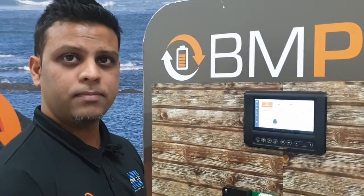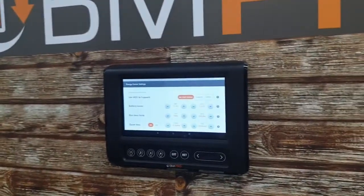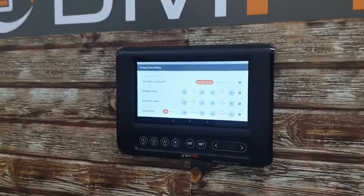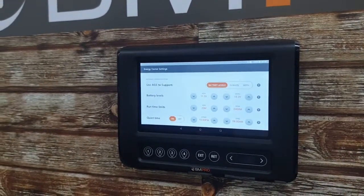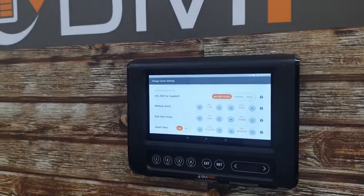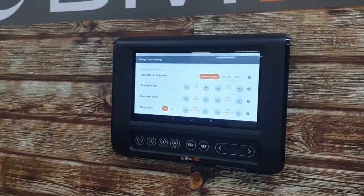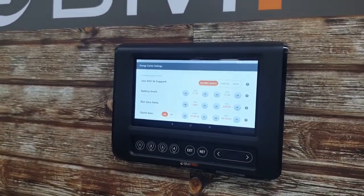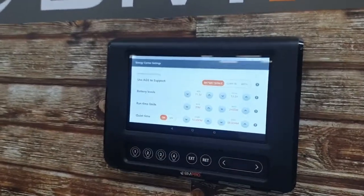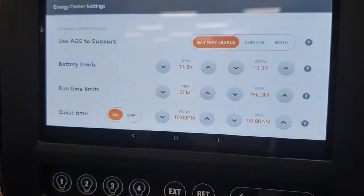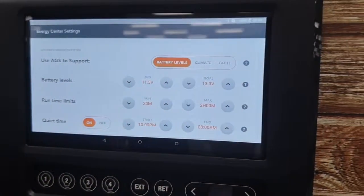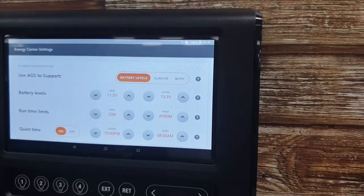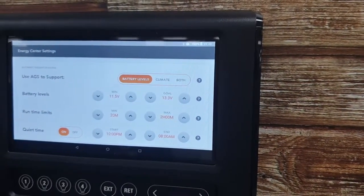The Auto Generator will work not only with climate but also with voltage, or both. The settings page allows you to customize how your Auto Generator starts and stops. You can set a minimum voltage and a maximum voltage. For example, if your battery voltage gets below 11.5 volts, your generator will start to charge your battery. If the battery voltage gets above 13.3 volts, your generator will stop running.